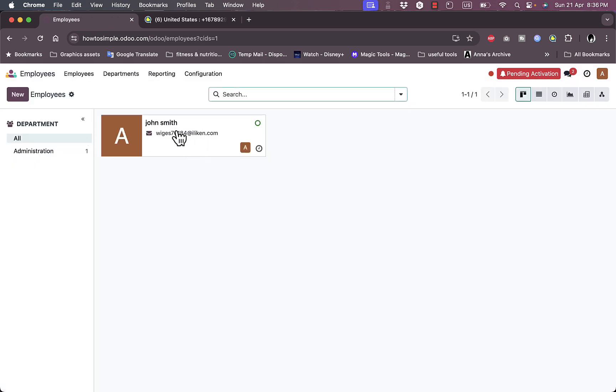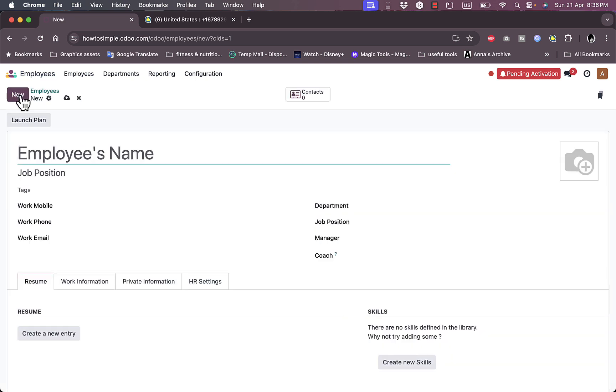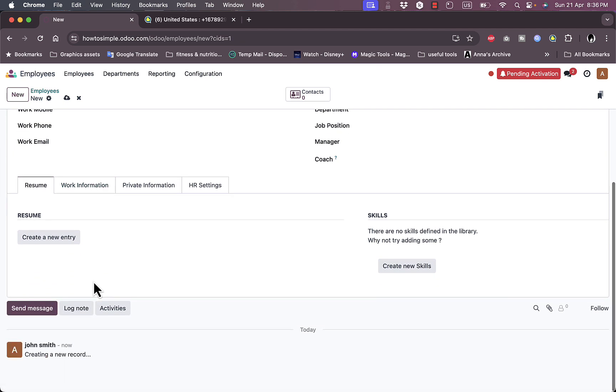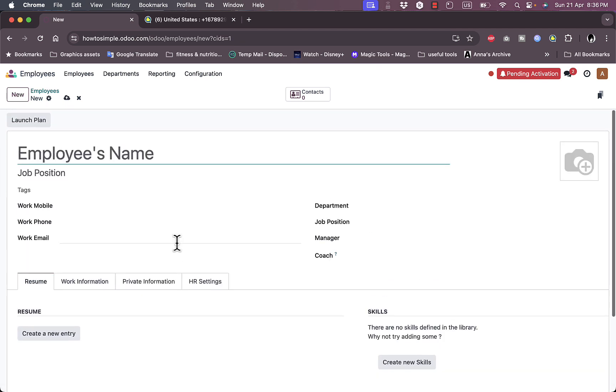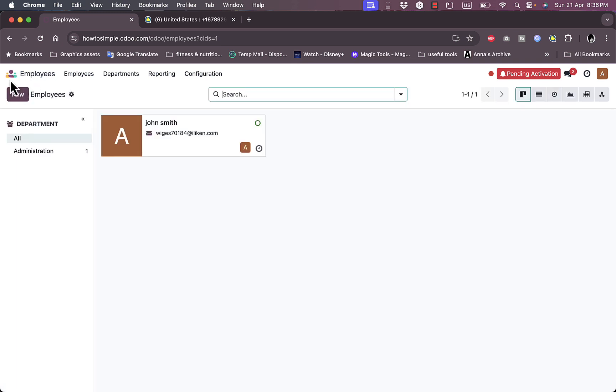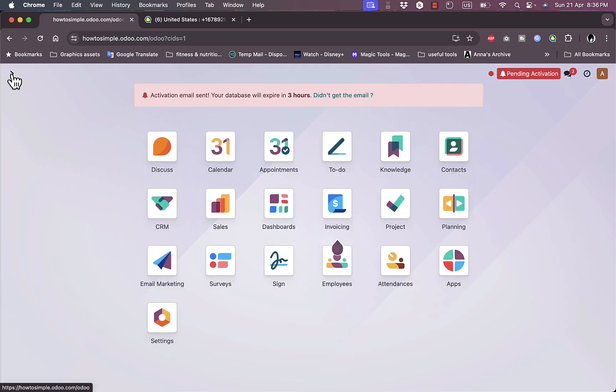We have employees. There's only one employee which is me. I can click here to add new employees, add the employee's name, the description, the work information, department, and as many info as I want to. Let's discard it.